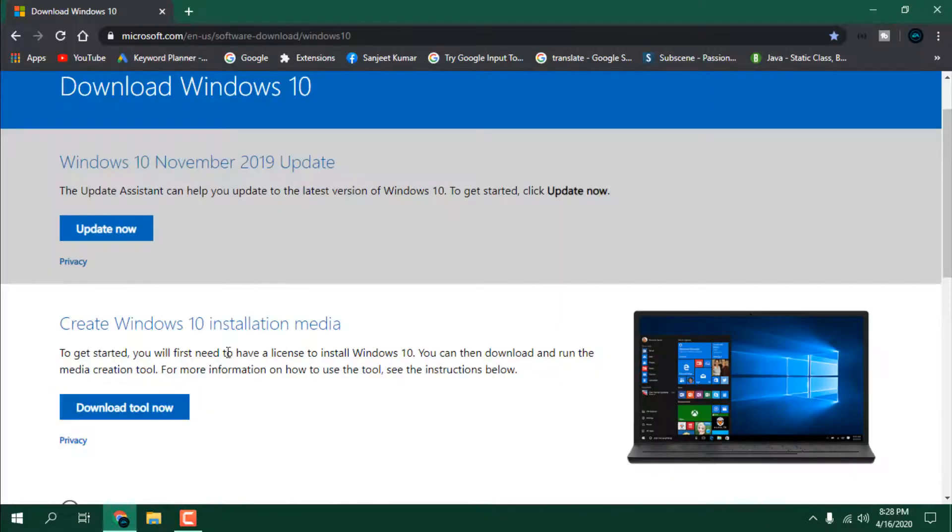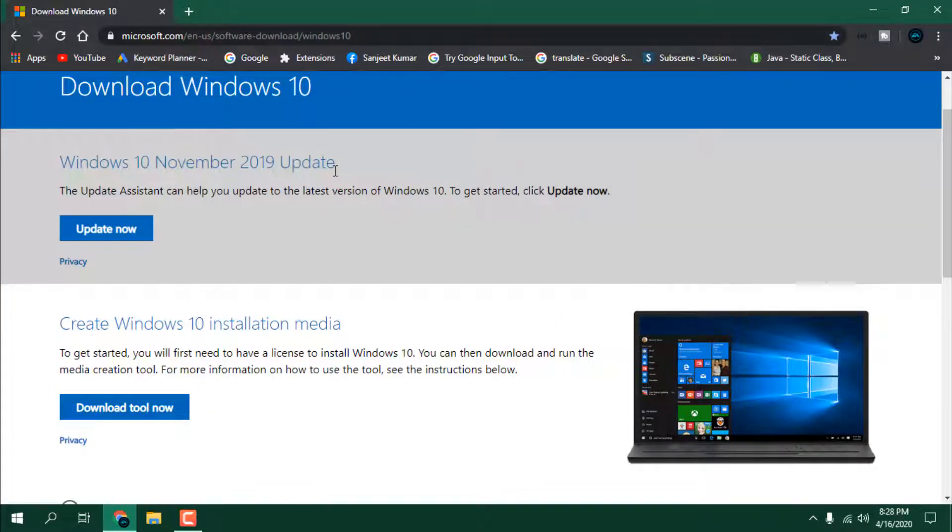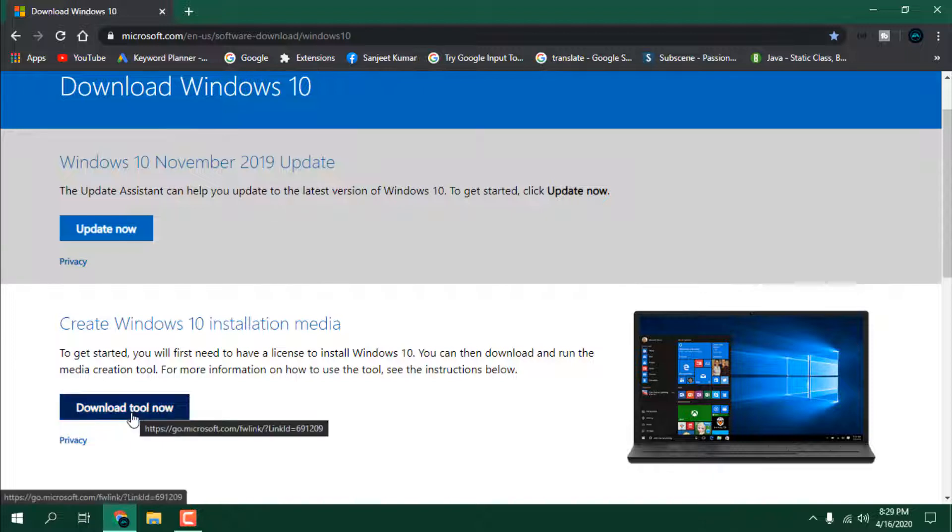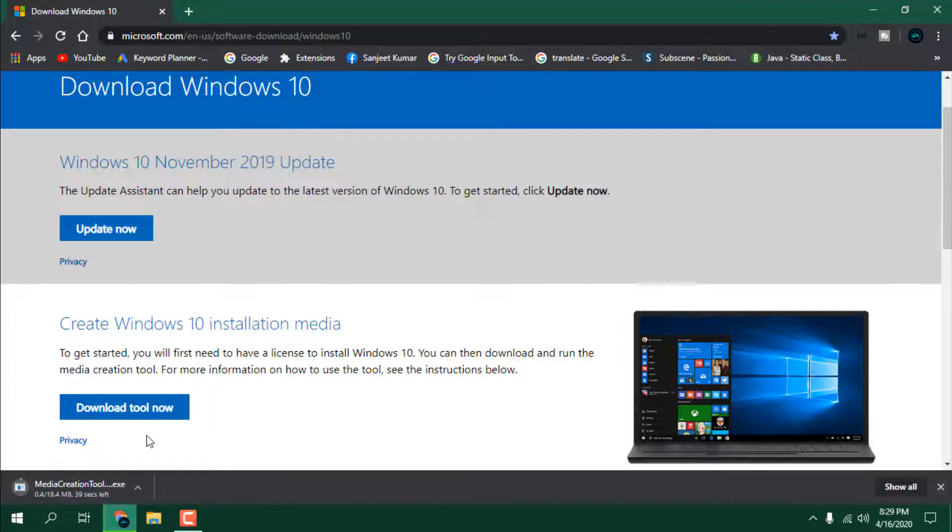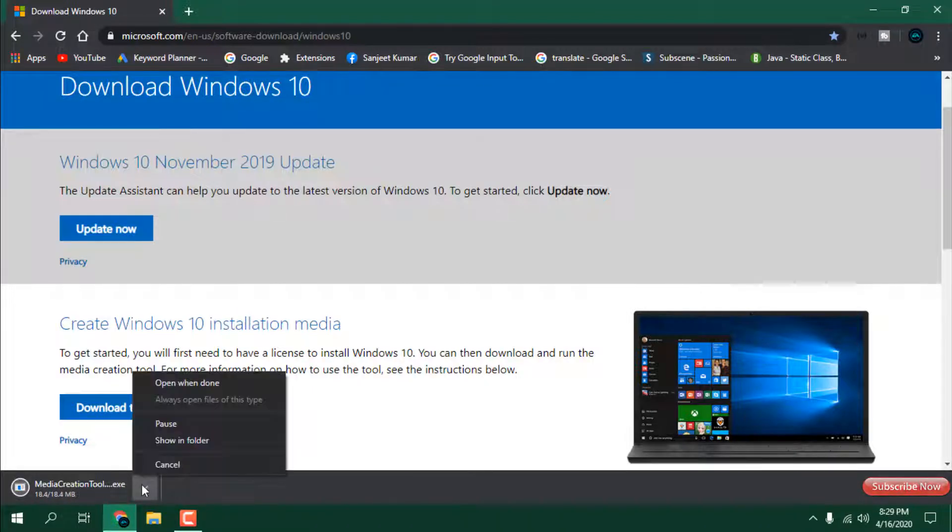My solution is you need to go to this website. I'll also give this link in the description, so you can go directly from there. You need to download the tool now. Click on it and it will download a file. Just run this media creation tool in your Windows 10.